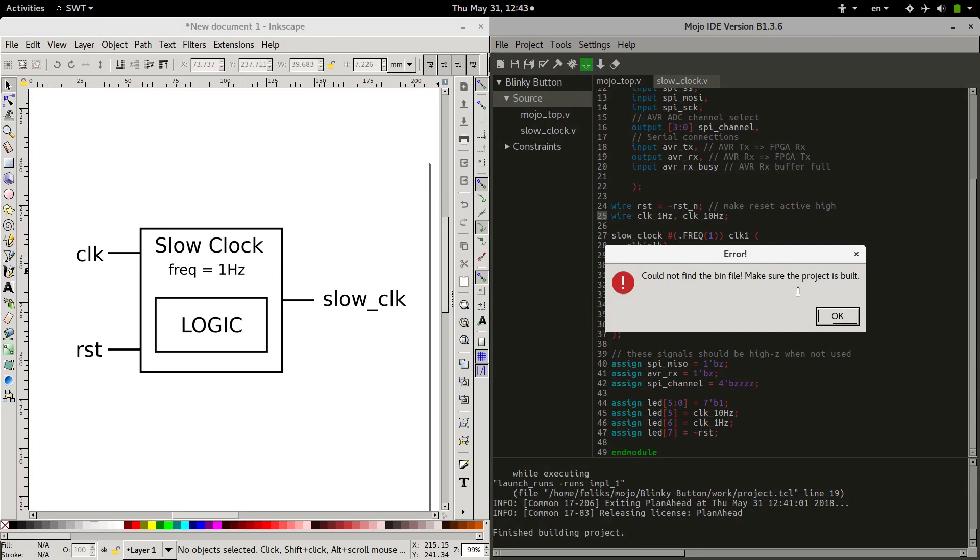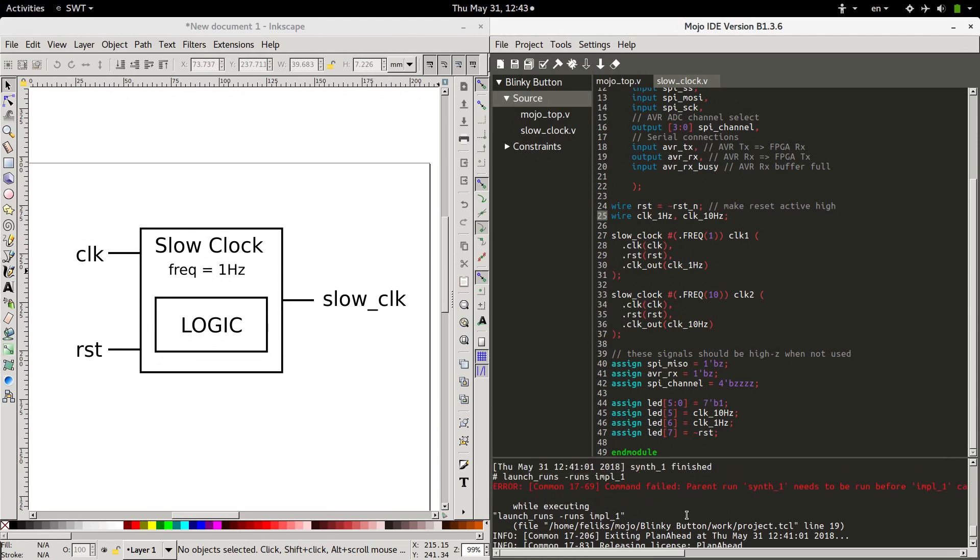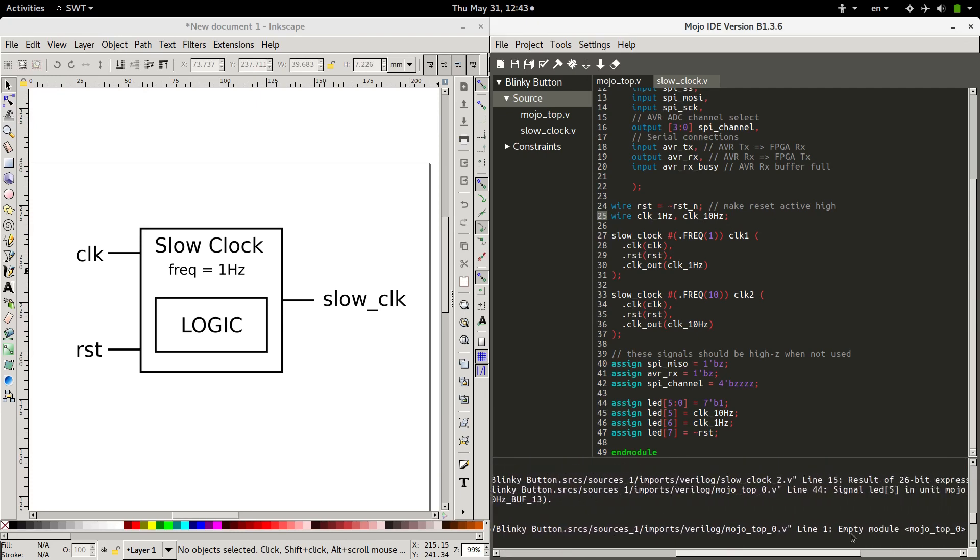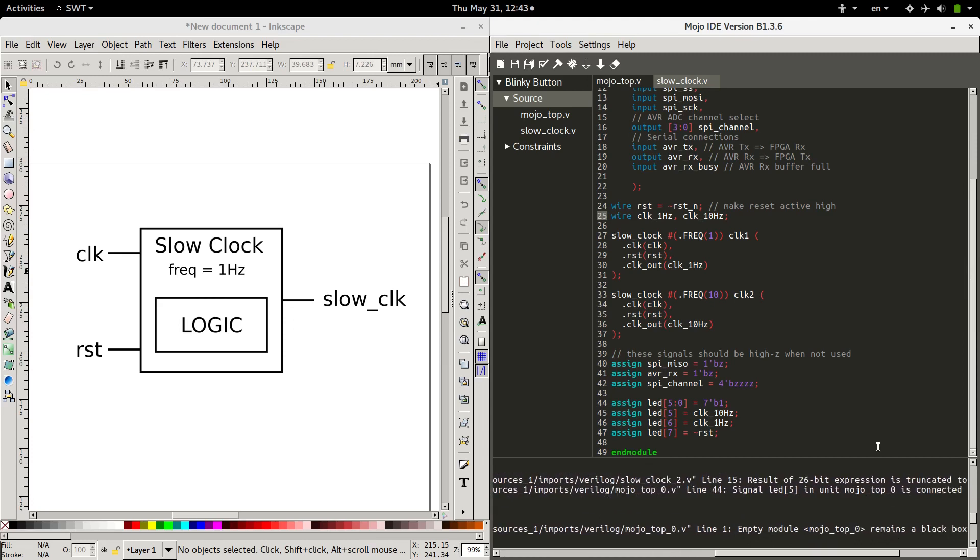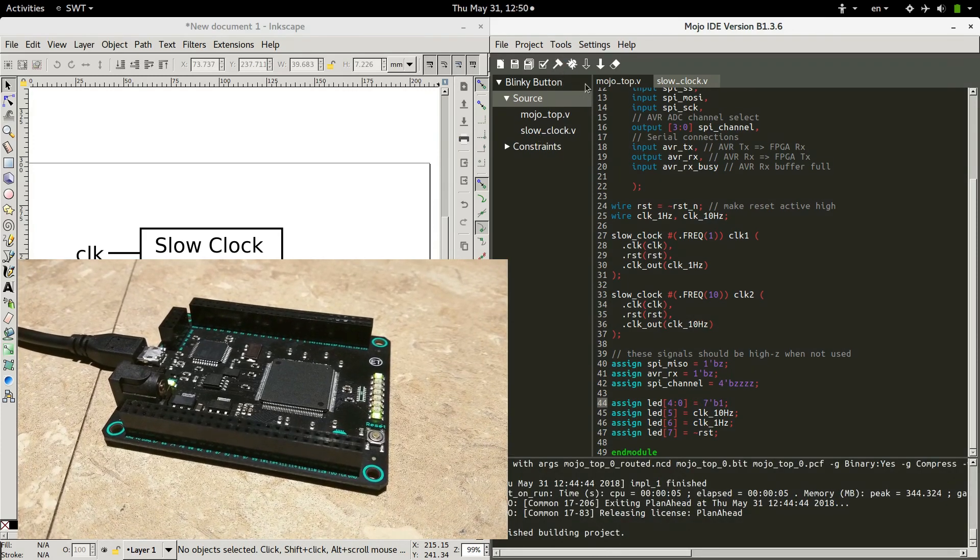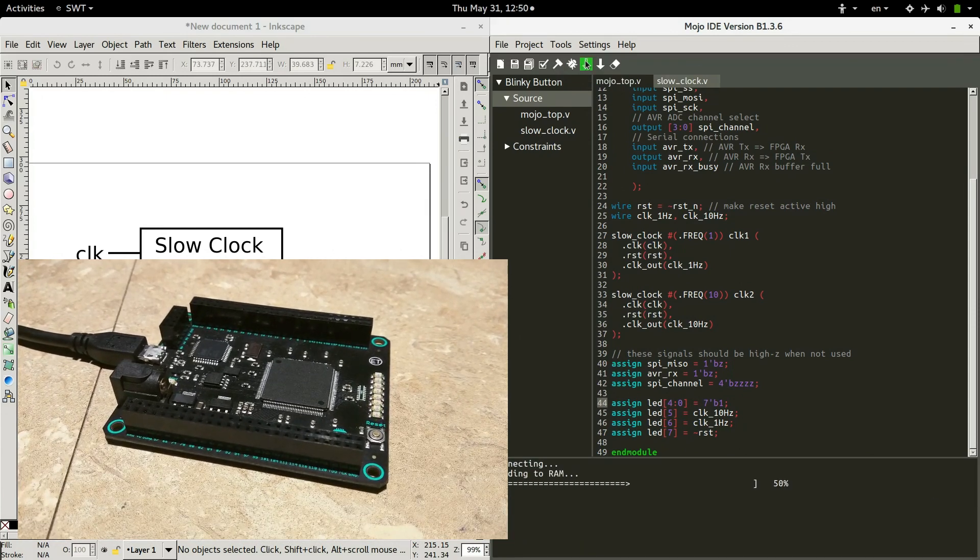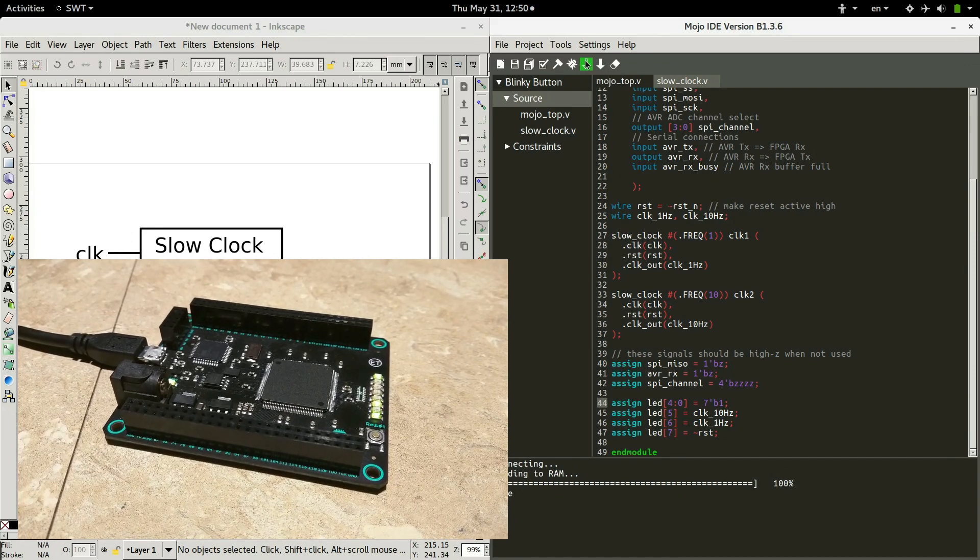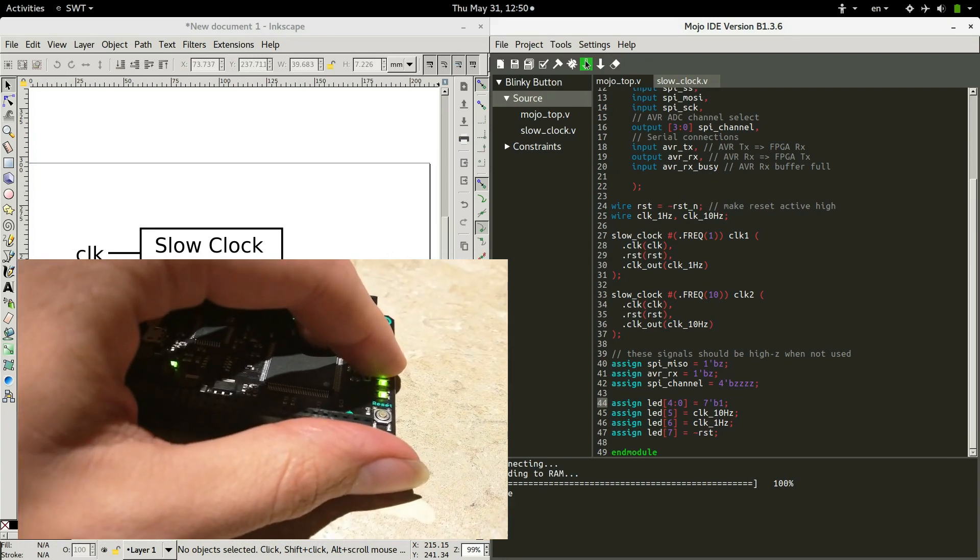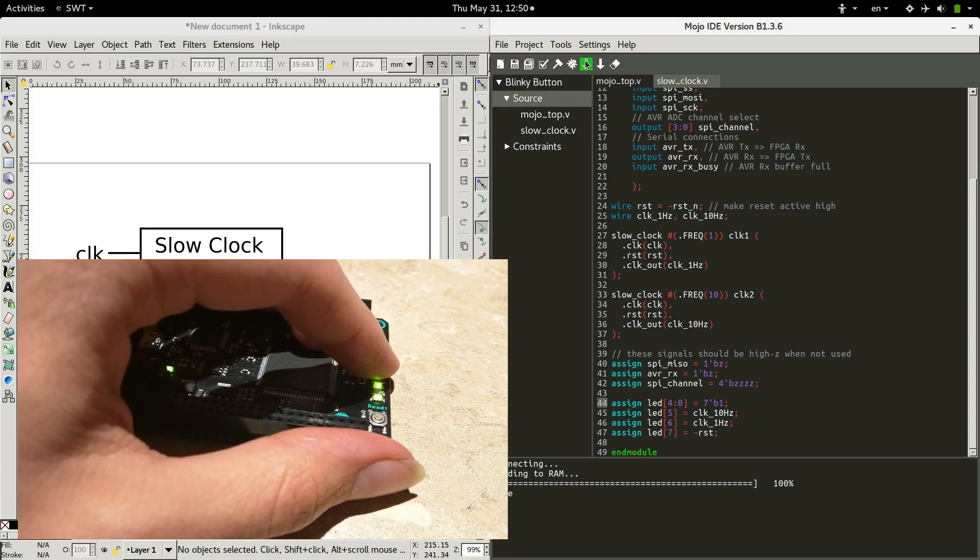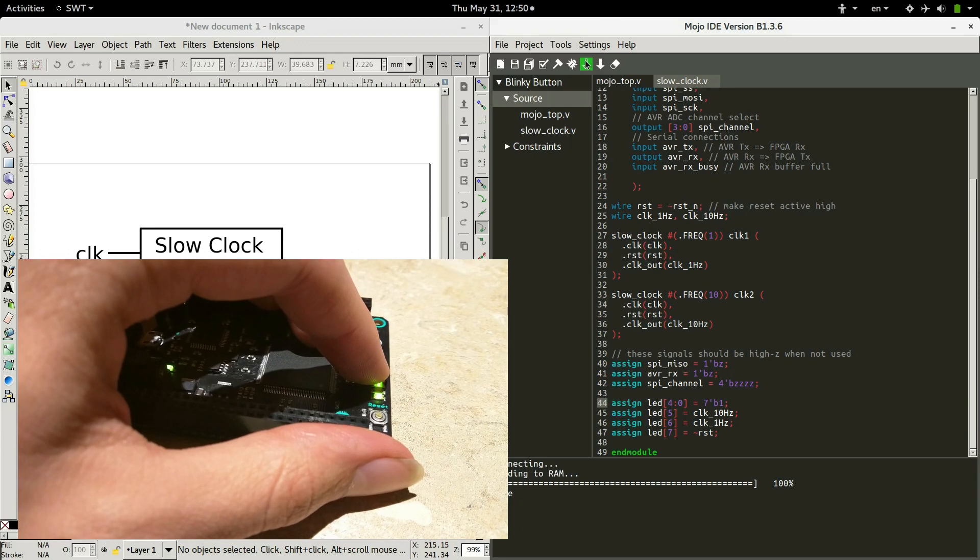Oh? Oh, we got an error. What happened? Signal five. Oh, it's driven multiple times. We forgot to change that to a four. Okay. Now let's try. All right, there we go. Finished building. We'll program that. And look at that. We've got our one hertz light, and then we've got our 10 hertz light. So we can build as many of those different clocks as we want.